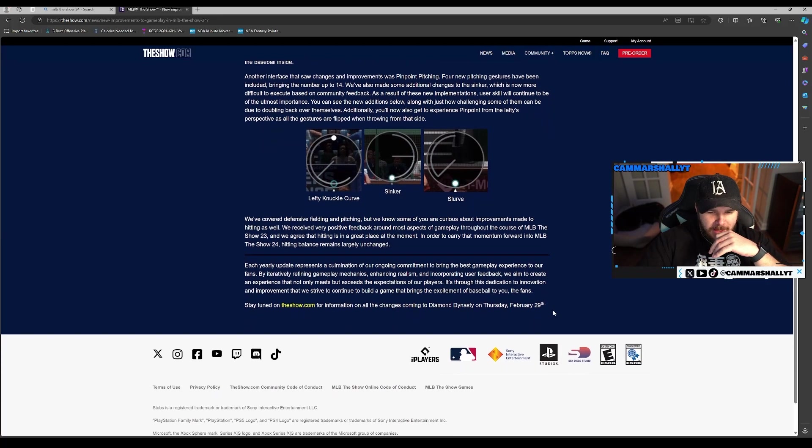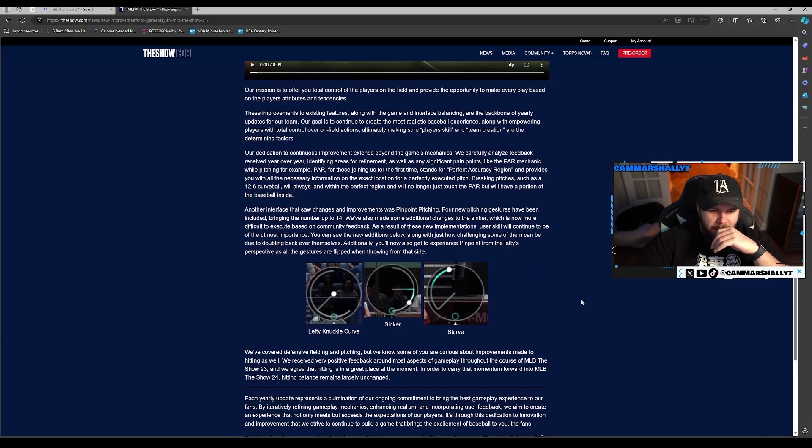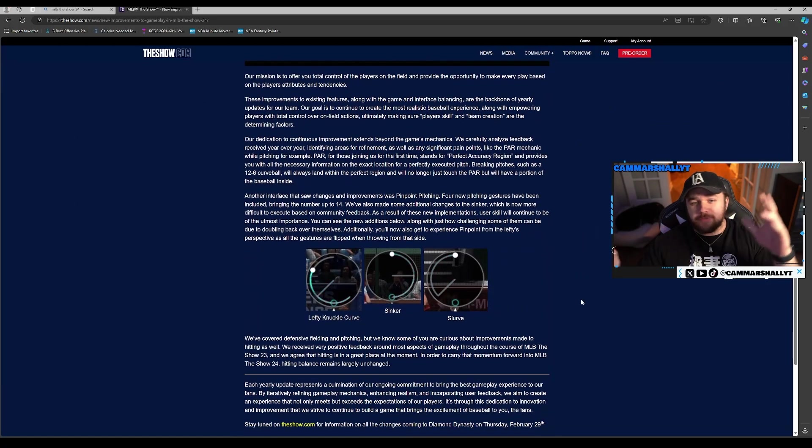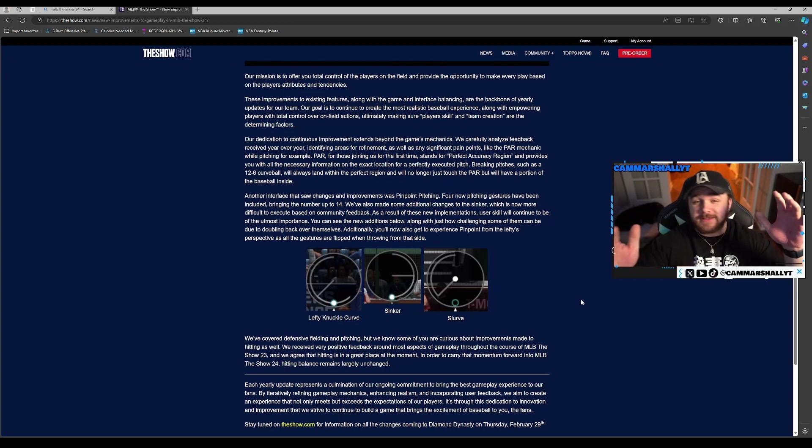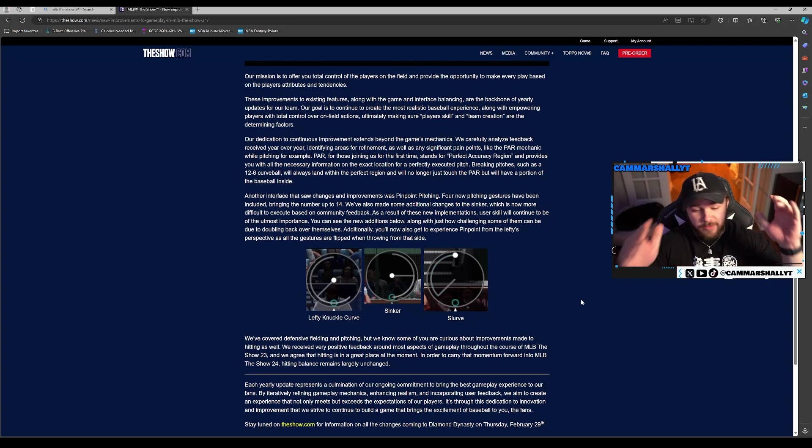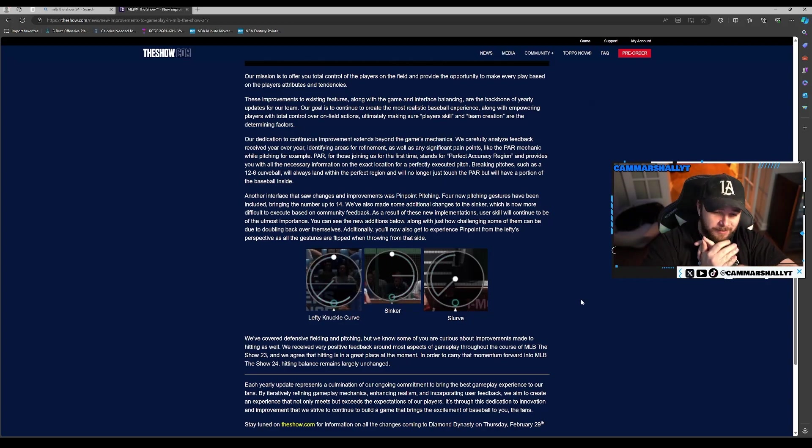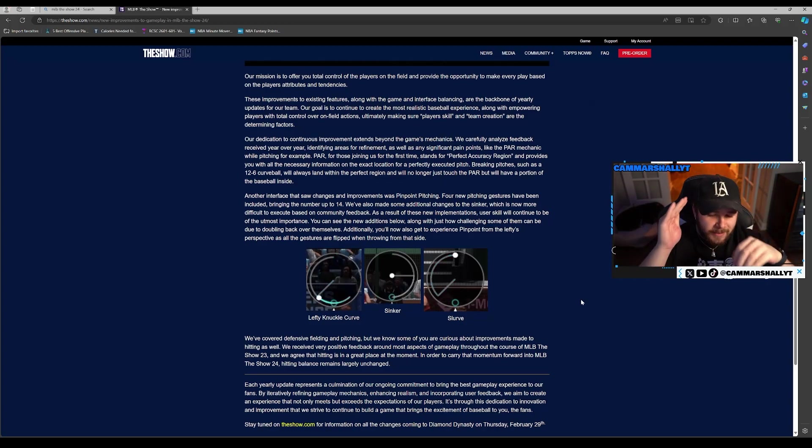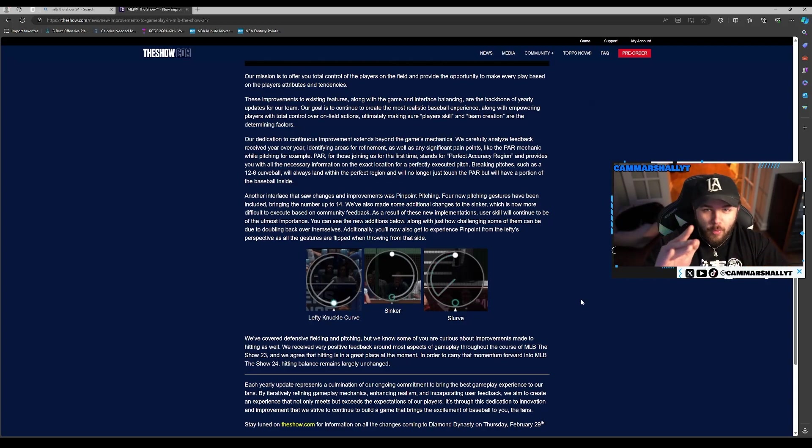Not a big blog at all, but I think for the majority of MLB The Show fans, it's kind of what we needed. So if you did enjoy it, be sure to like and subscribe to the channel. Like I said, check back on Thursday for the Diamond Dynasty blog. MLB The Show 24 is coming.